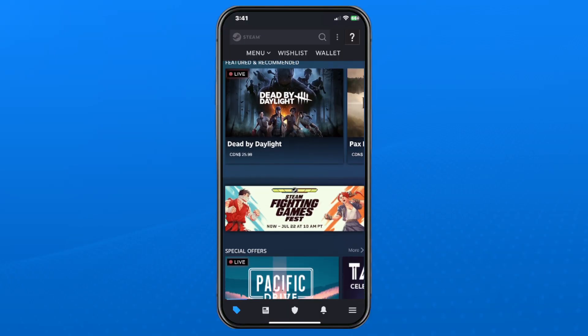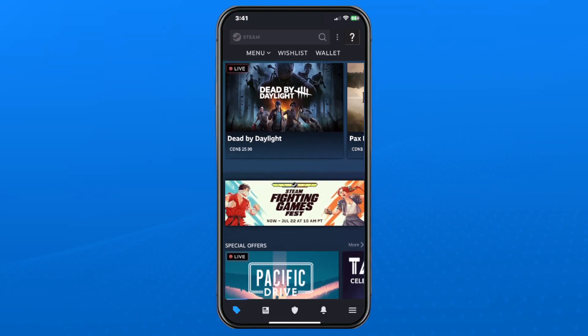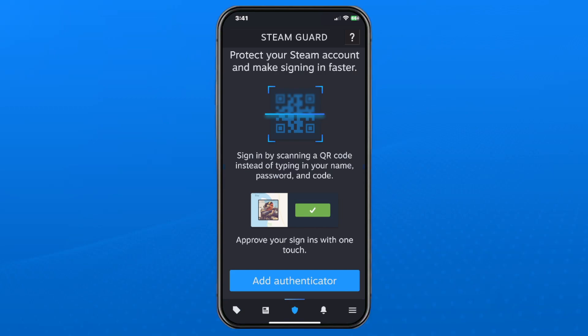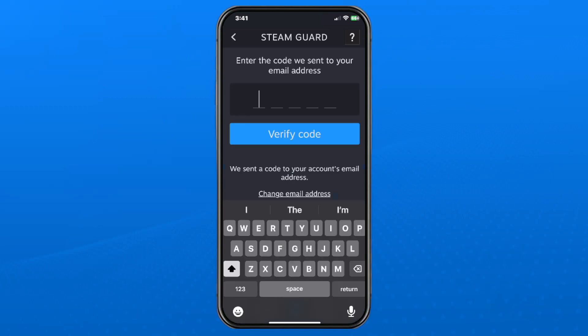Once you're signed in, you'll see a shield icon at the bottom of your screen — select that, and then select Add Authenticator.